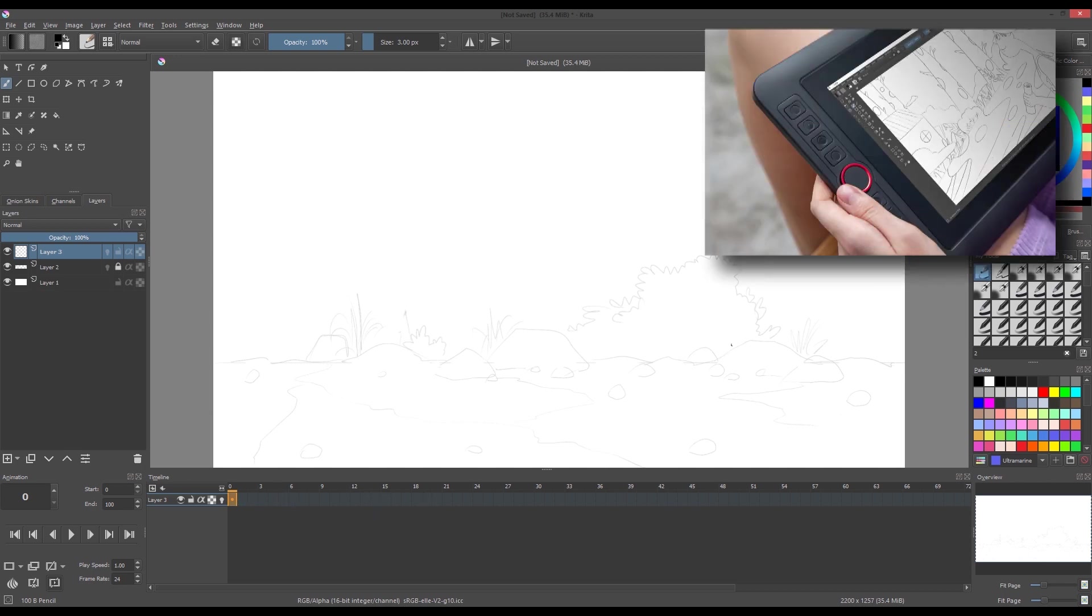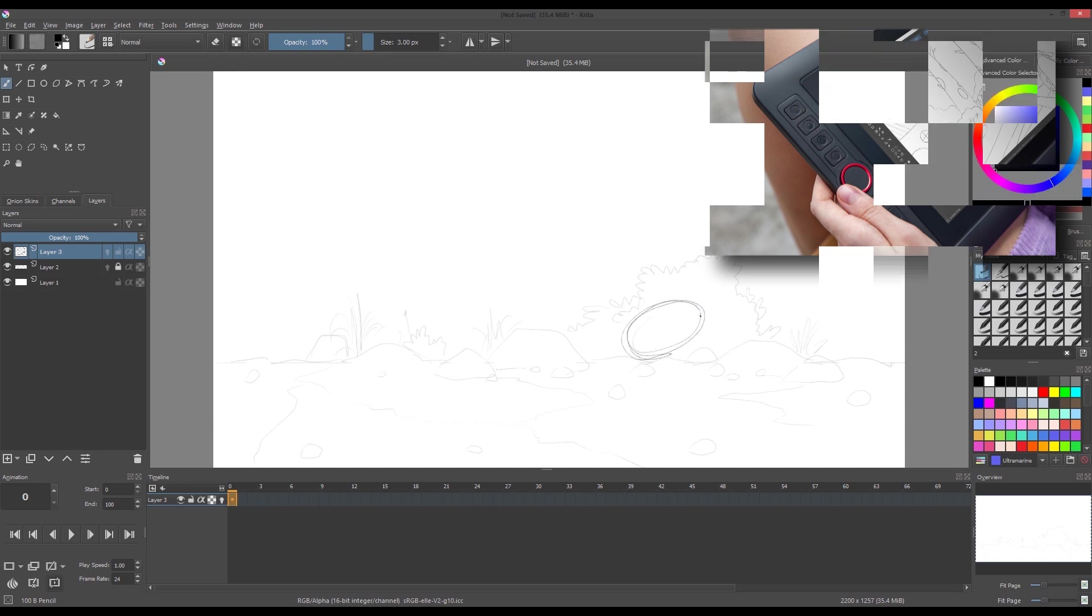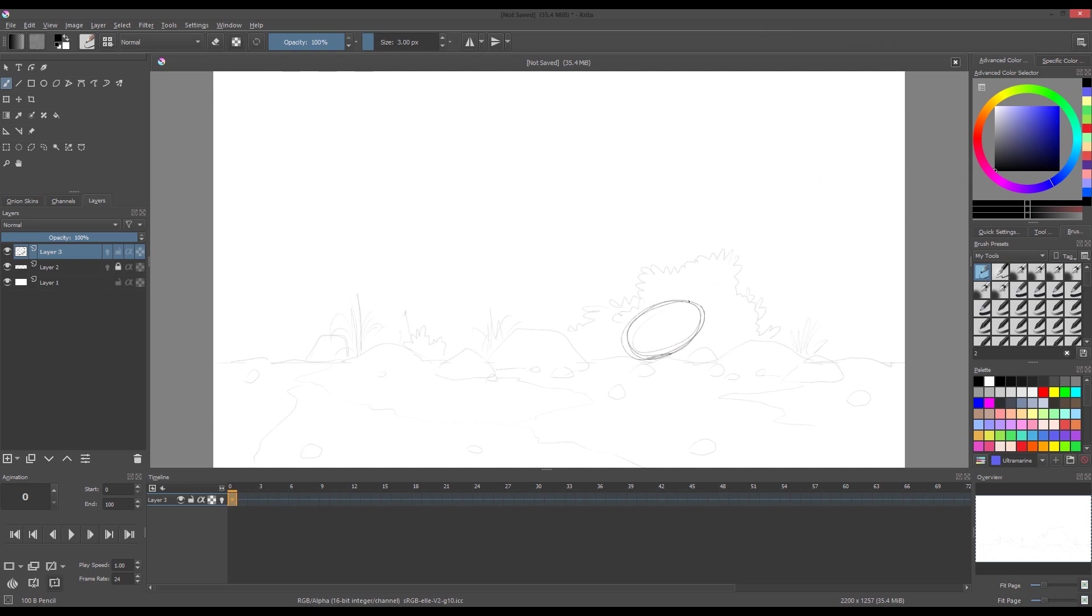Now let's start drawing using XP-Pen Artist 12 Pro. On this layer, we'll be drawing draft animation. This will be our guide for our final drawing and the colors.